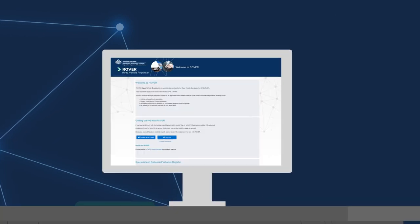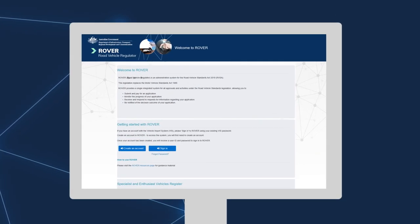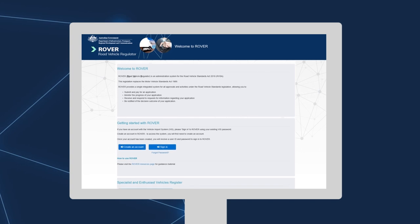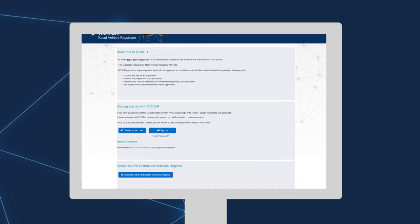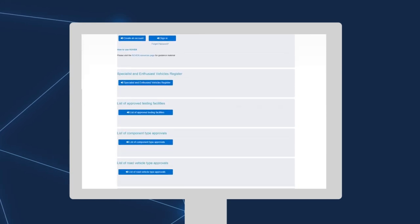To help streamline the approval process, we've launched Rover, an online system that integrates all RVS applications and approvals.